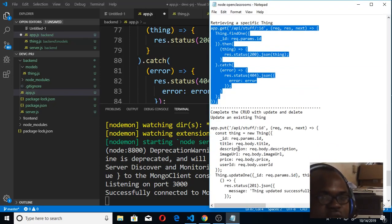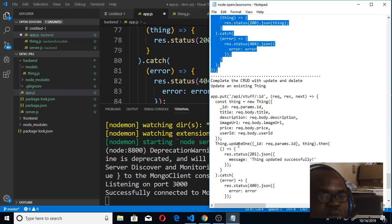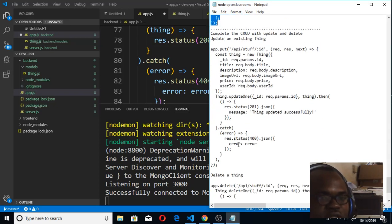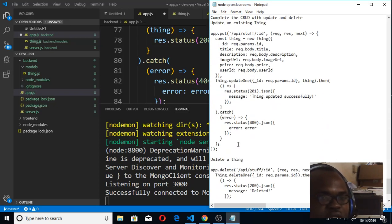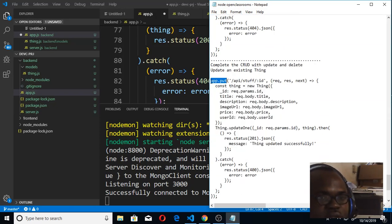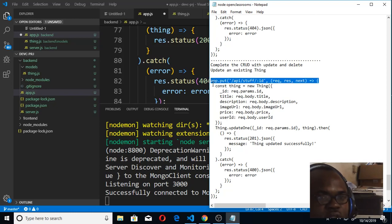So those are the things that we're supposed to do. Now you can also check out the PUT and DELETE a Thing, so I will simply copy this.